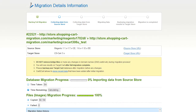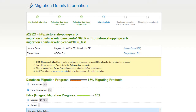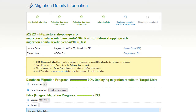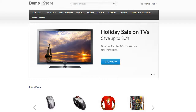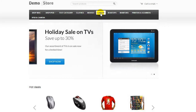Now your full migration is on and you can track the data transfer process right there. At this point, you can close your browser window. As soon as the full data transfer is completed, you will receive an email notification to check the results. Right after that, you can check your newly established CS Cart store right away.